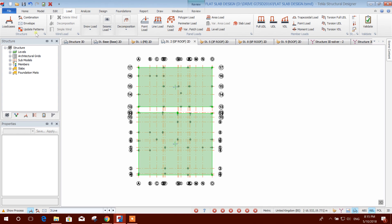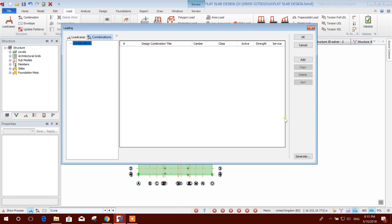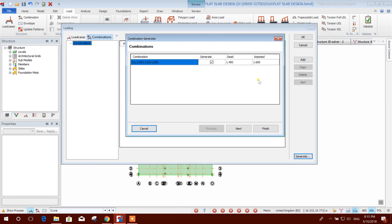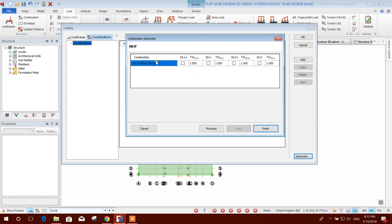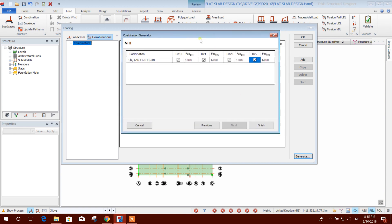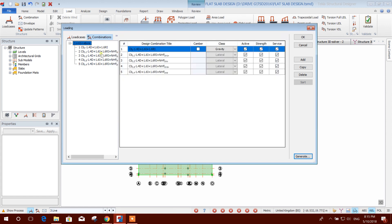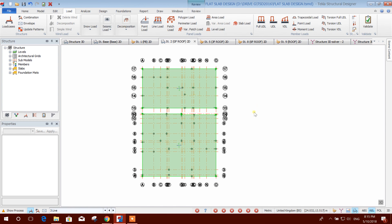Now we will check if the load combinations are available. Here there are no load combinations, so we will generate them according to the code — this combination is for service, and this one for strength. Here are some directional load cases you can choose according to your requirement, and here are our load combinations. Now we can go for analysis.